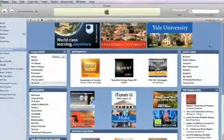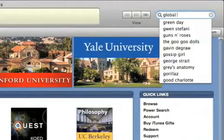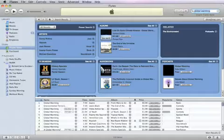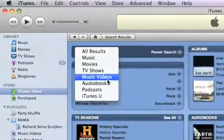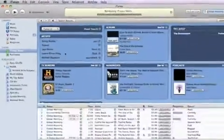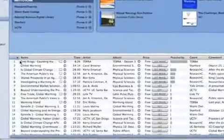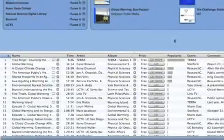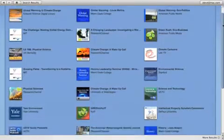If there's something you know you want to learn about, you can use the iTunes Store search field to find it in no time. Filter the results by iTunes U. You'll see all the tracks that are relevant to your search. You can also view the courses, series, or programs they come from.